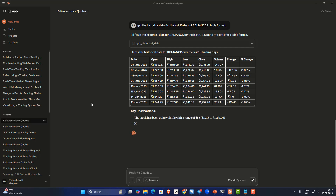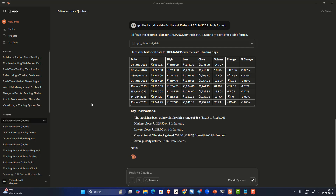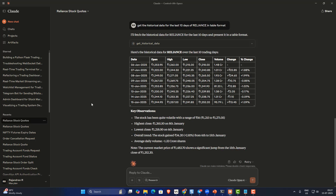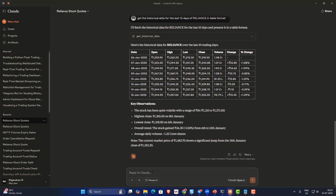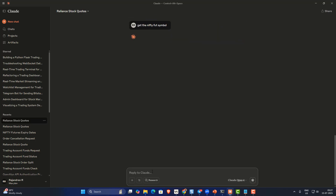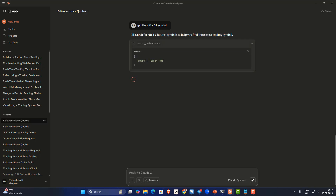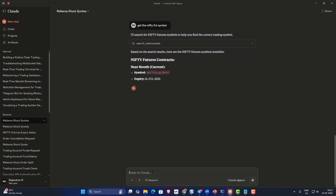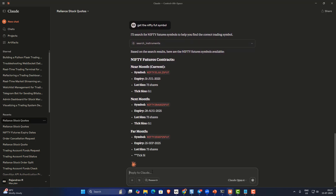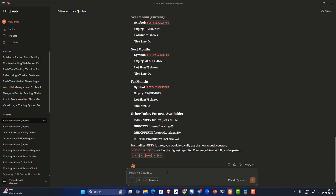Let's try something like a complex query. I'm going to say 'get the Nifty future symbol' — I don't know the exact symbol, I just want to search it out. It should trigger a search for the Nifty future. As you can see, it's triggering the Nifty future search and trying to retrieve the Nifty future symbol.